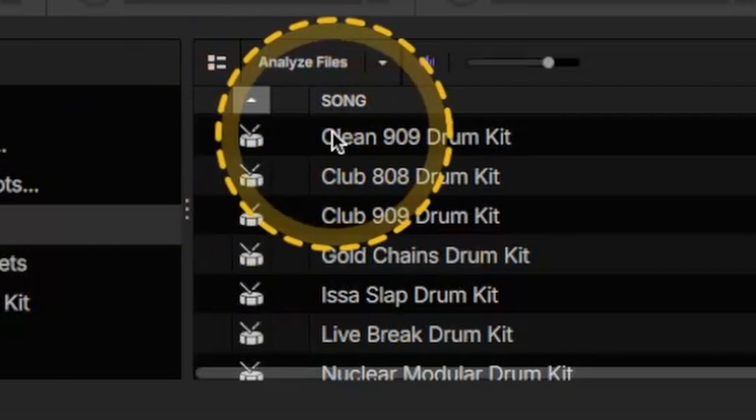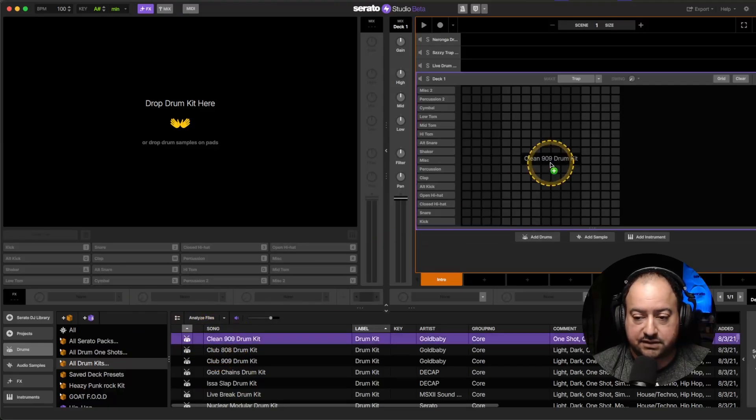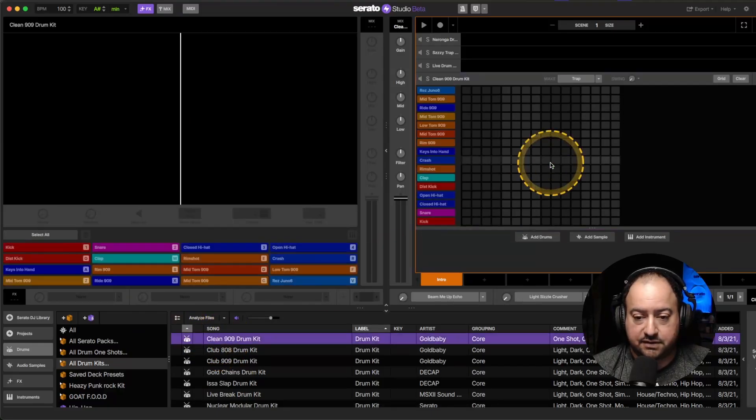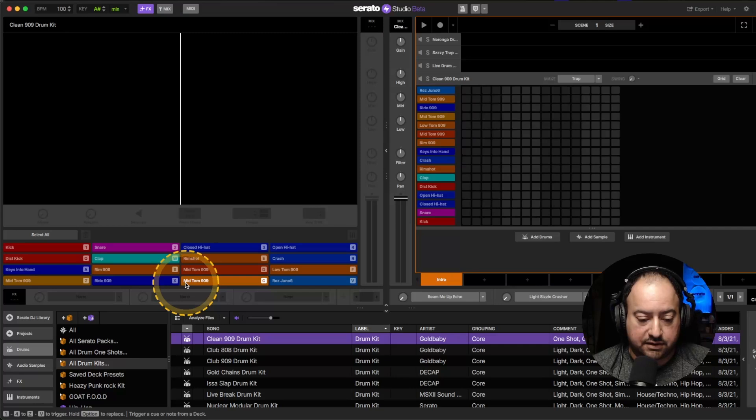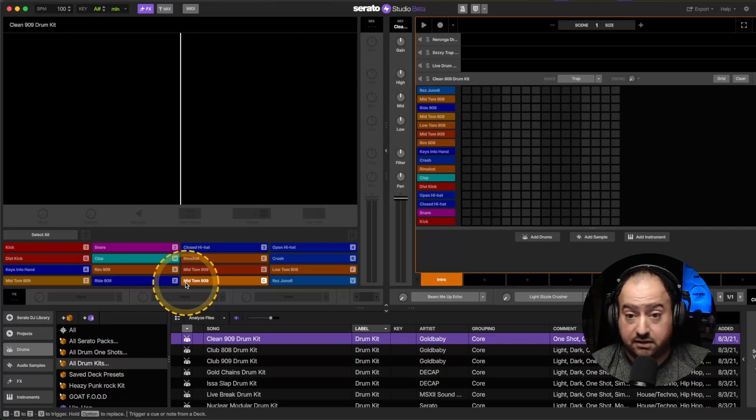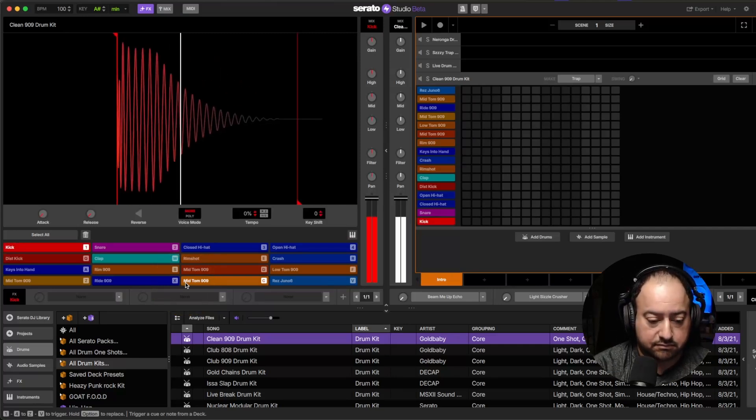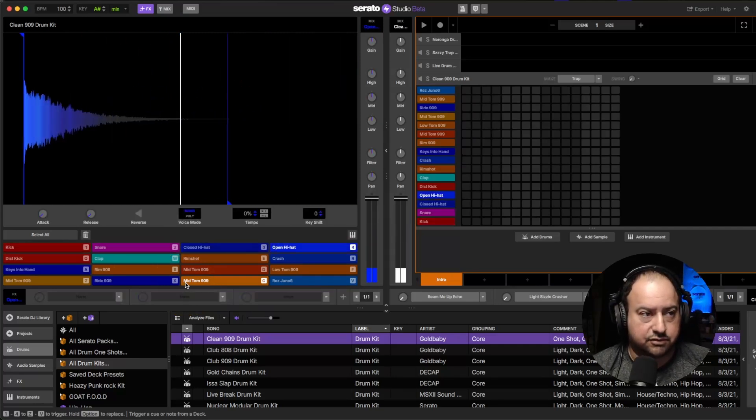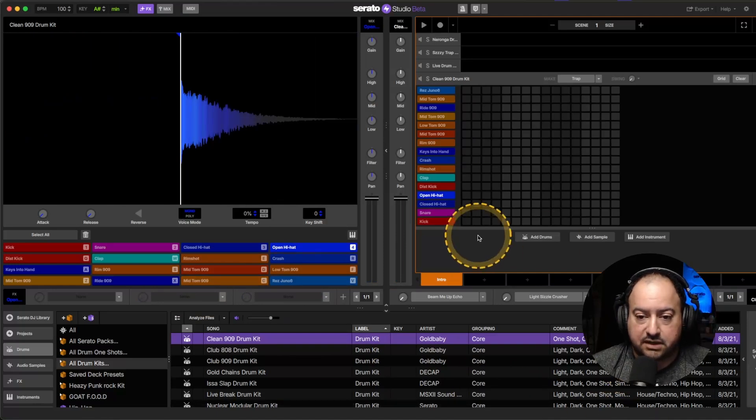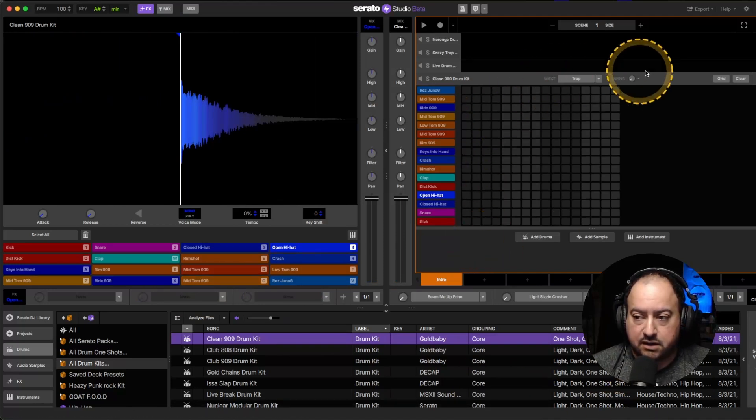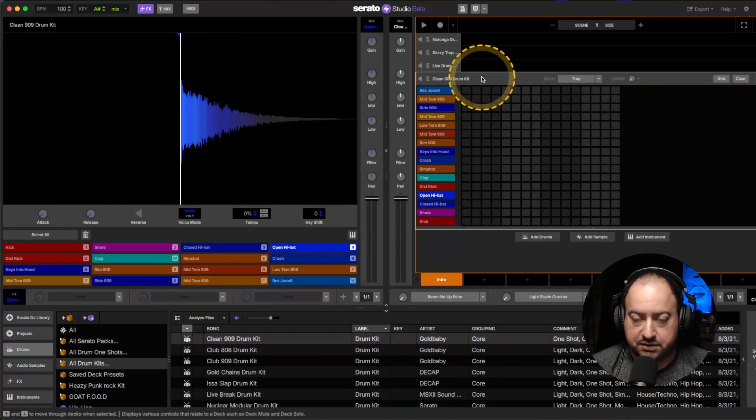That pops up and what this signifies is an entire kit. So say I drag this in over here, now that whole thing is that kit itself so I can trigger it how I need to.